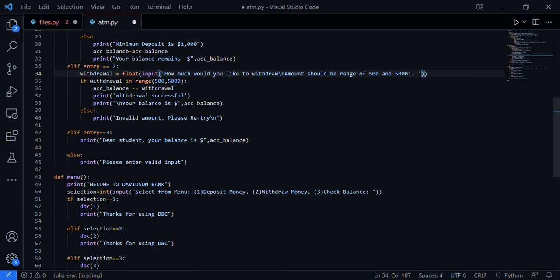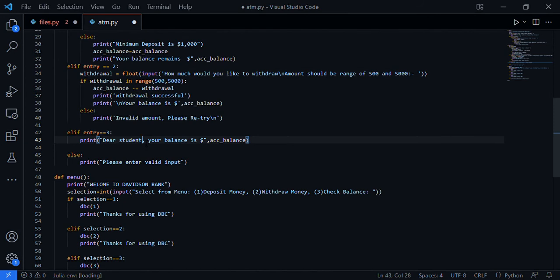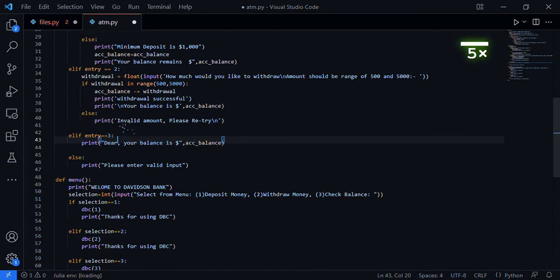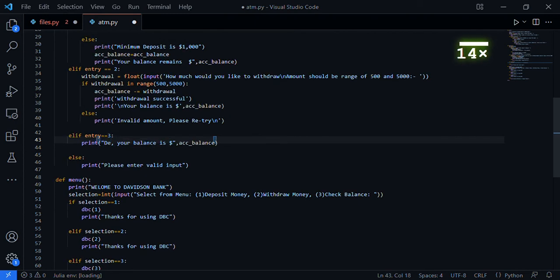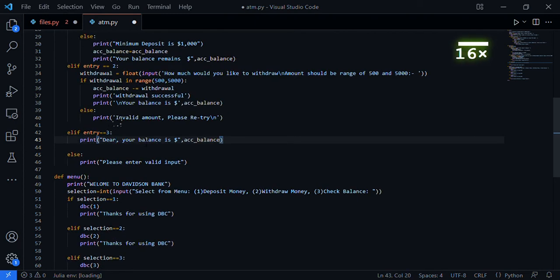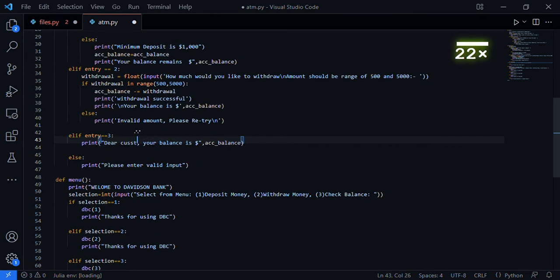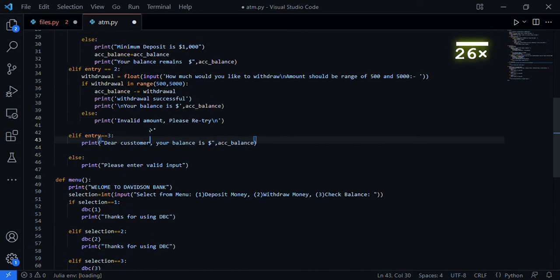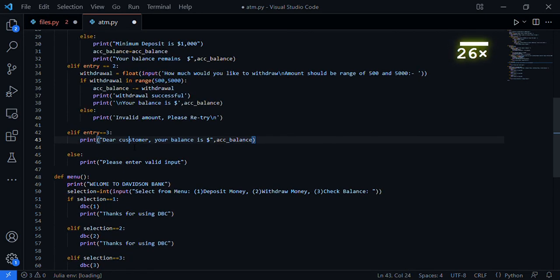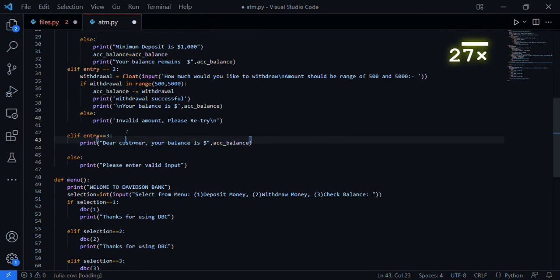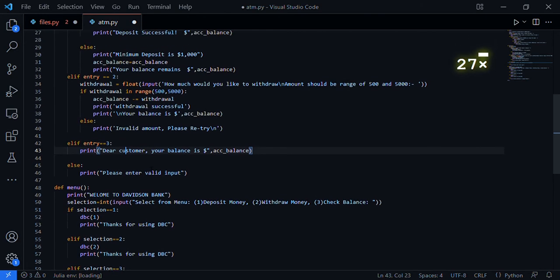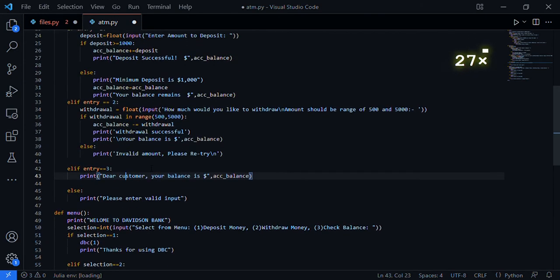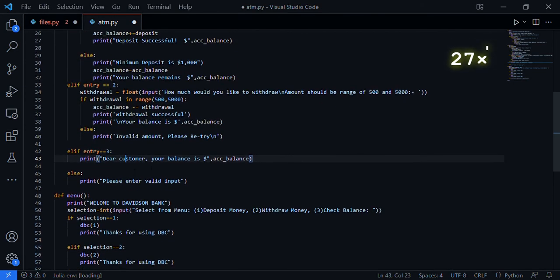Entry three - let's say 'Dear customer, your balance is this.' I made this as a student account for school but now I've changed it because I'm posting this for everyone to see. If the input is not from the selection, it prints 'Please enter valid input.'